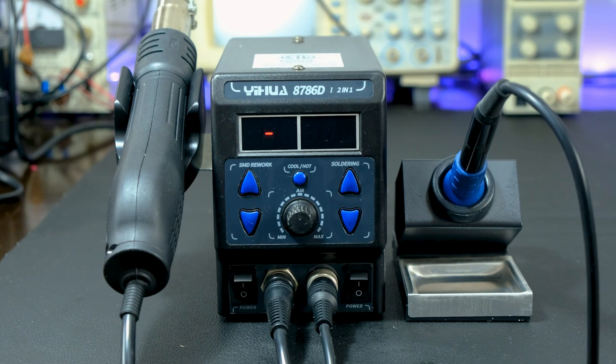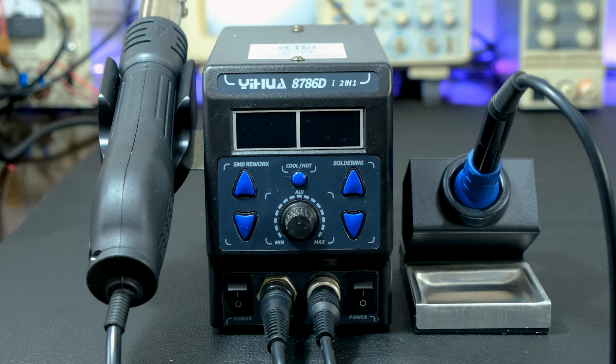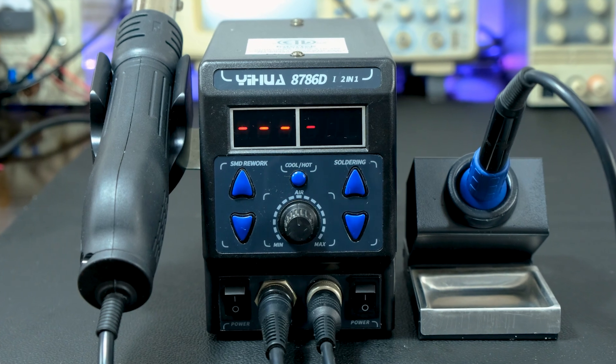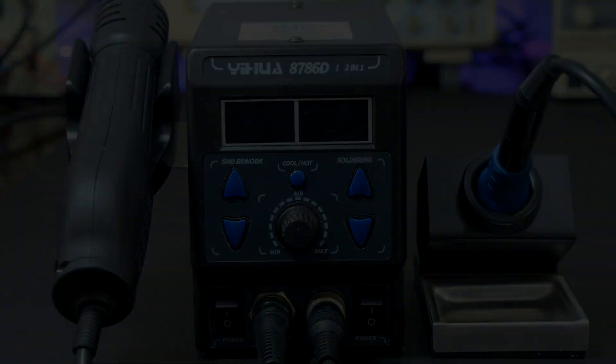If you want a two-in-one station that includes a soldering iron and a hot air gun, then I highly recommend this one.